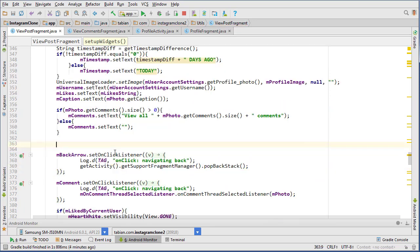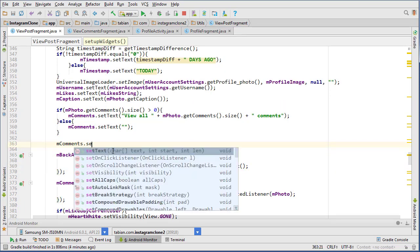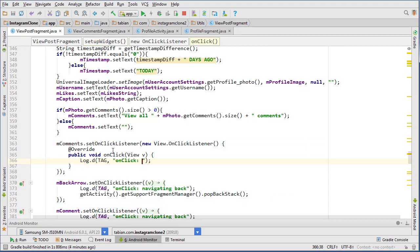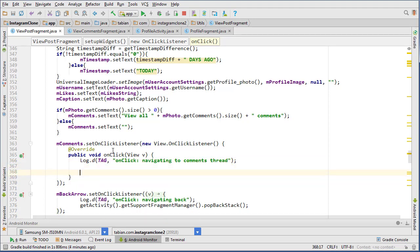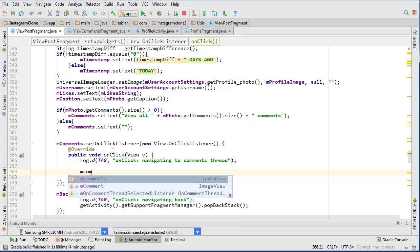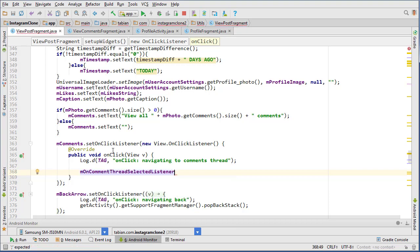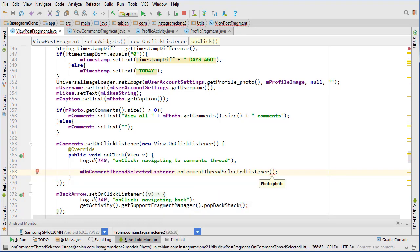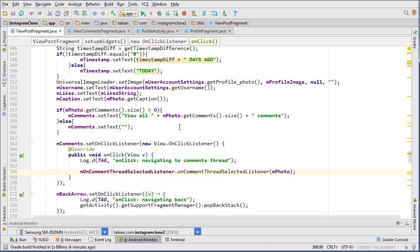Now we need to set an onClickListener to that comments text view widget. We'll log 'navigating to comments thread' and use the onCommentThreadSelectedListener, calling onCommentThreadSelected and passing the photo. That should take care of our first problem.